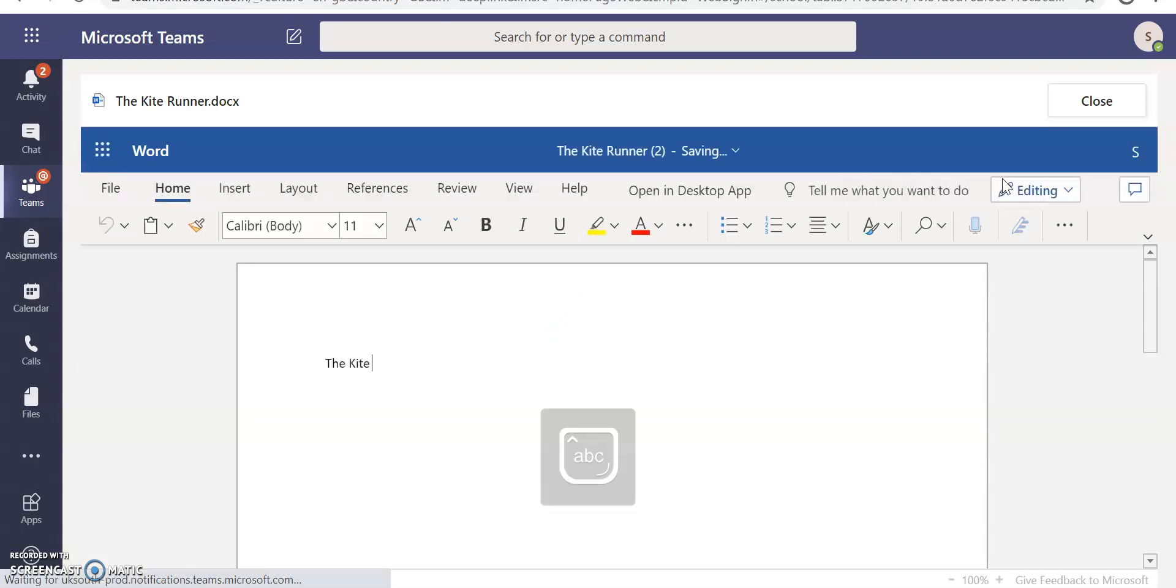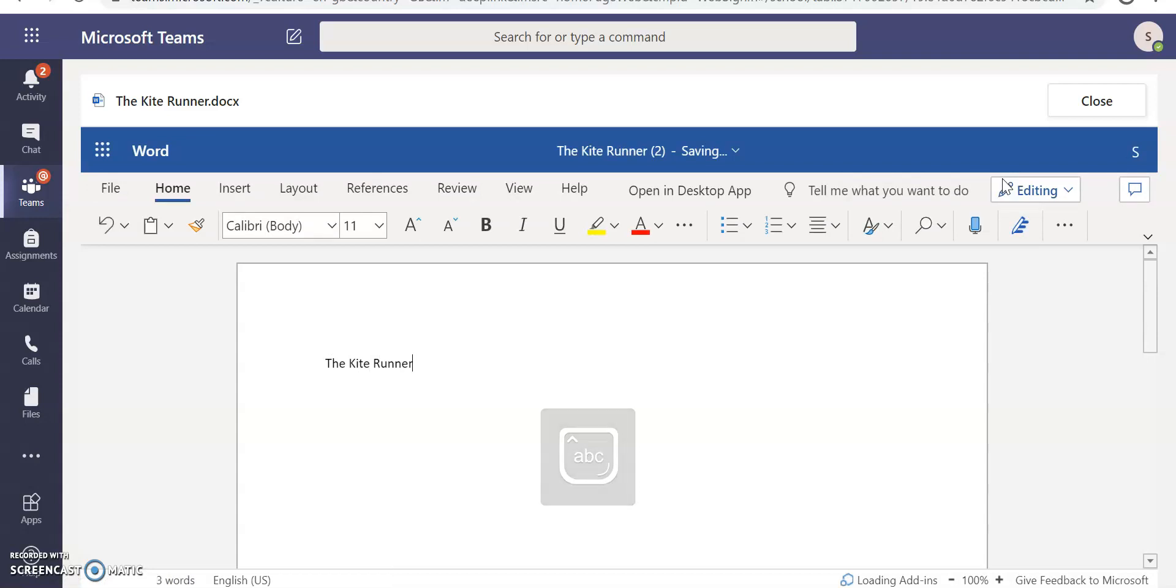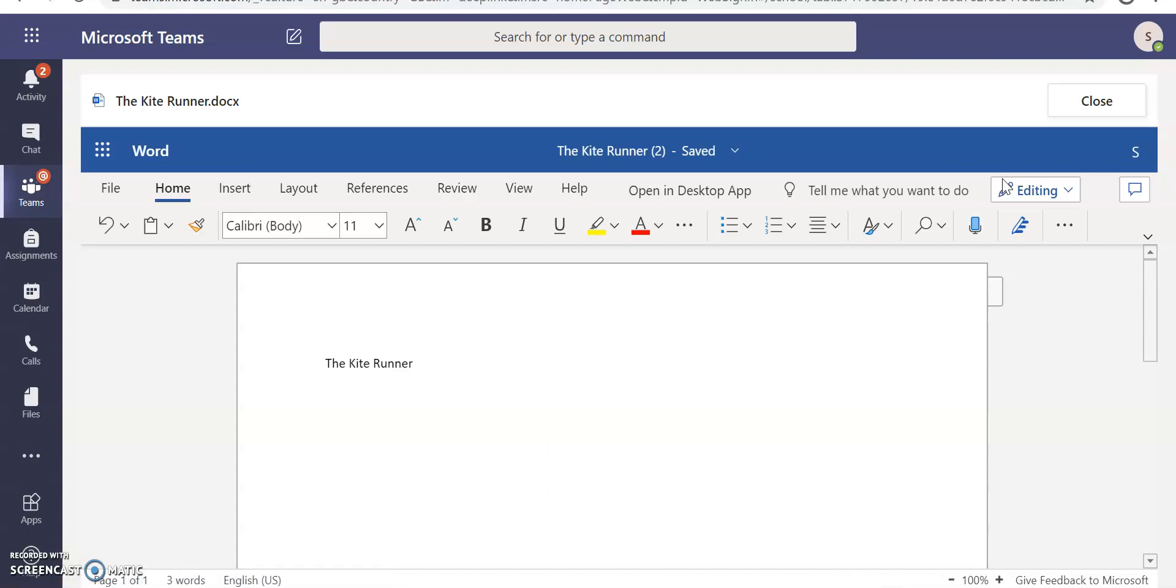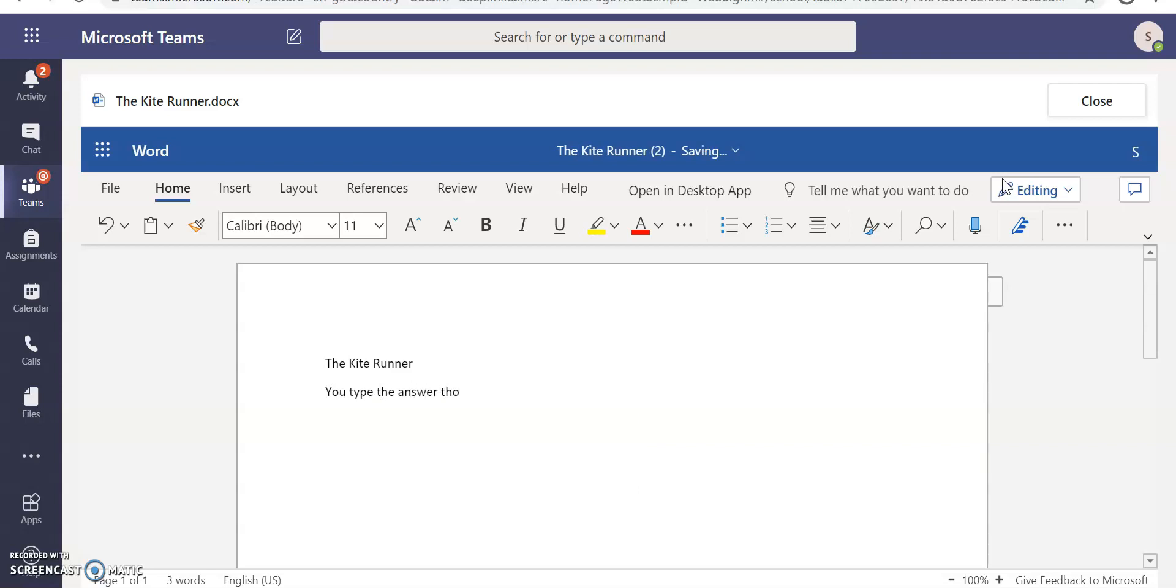Now, I'm assuming that with the instructions, you have been asked to answer a question. If you've been asked to answer a question, you complete the question by typing your answer to the question here. So you type the answer to the question here. I'm just doing this as an example.